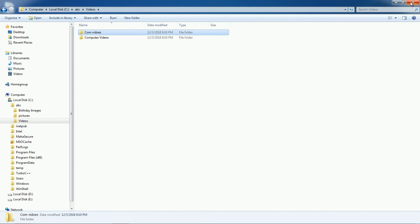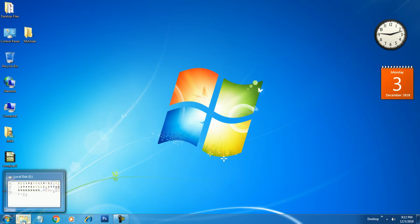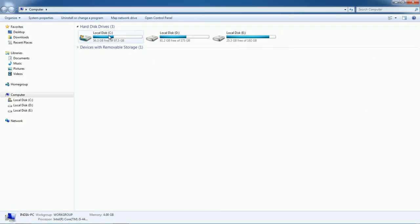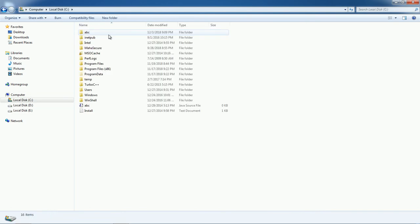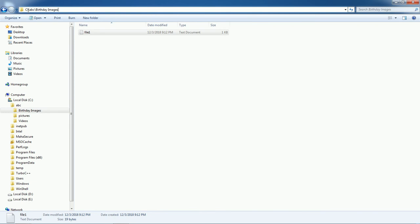Now if you want to check that file and access it, use the Windows Explorer shortcut or go to Computer. Our file is on C drive, in the ABC folder, under Birthday Images. Look at the path: on C drive, ABC folder, under ABC there is Birthday Images, and inside that folder you have the file.